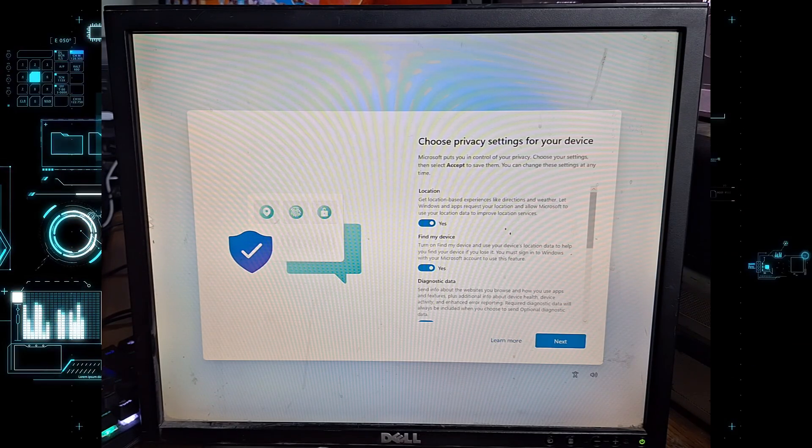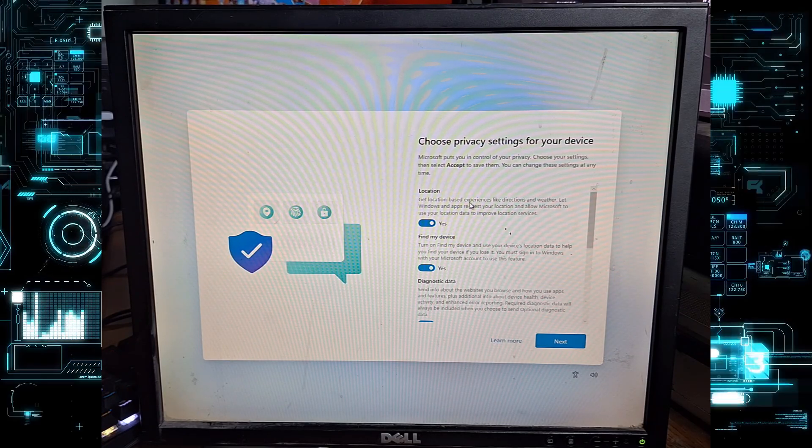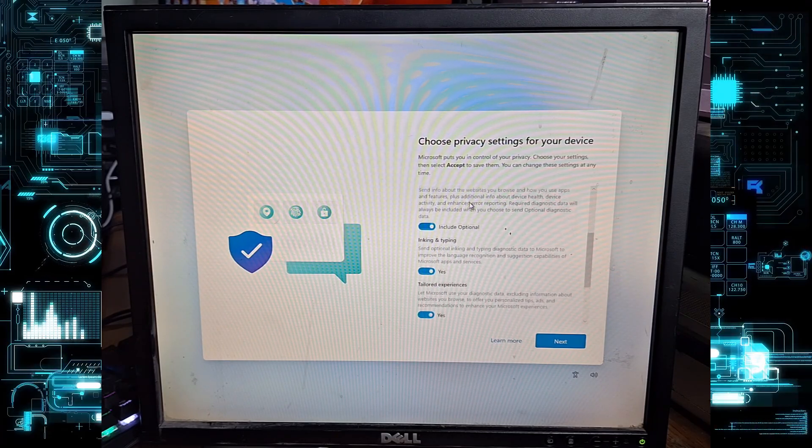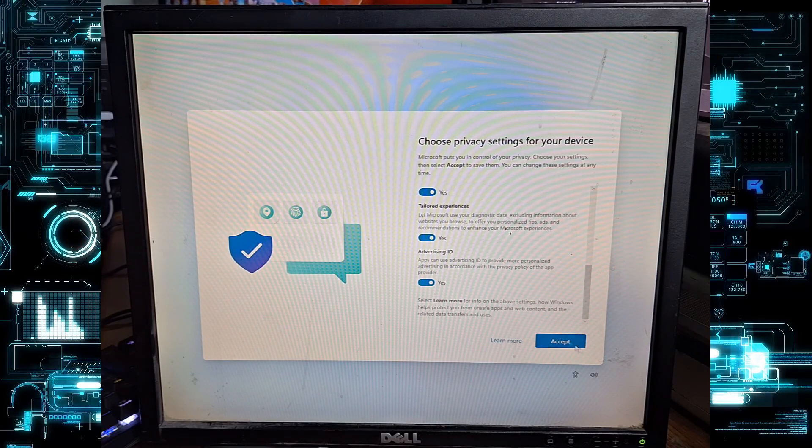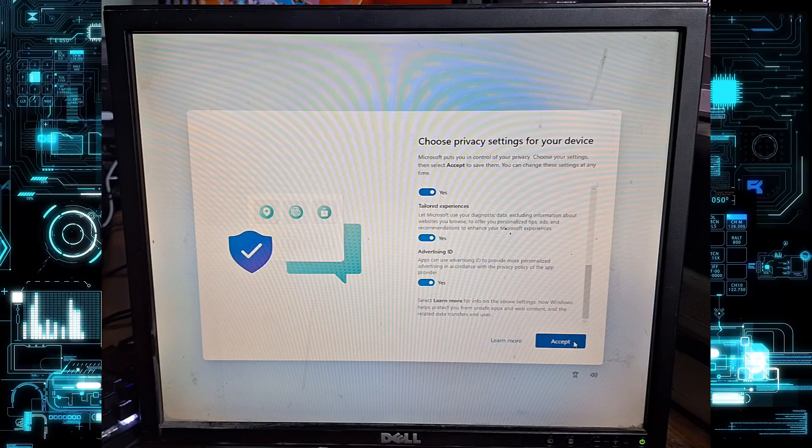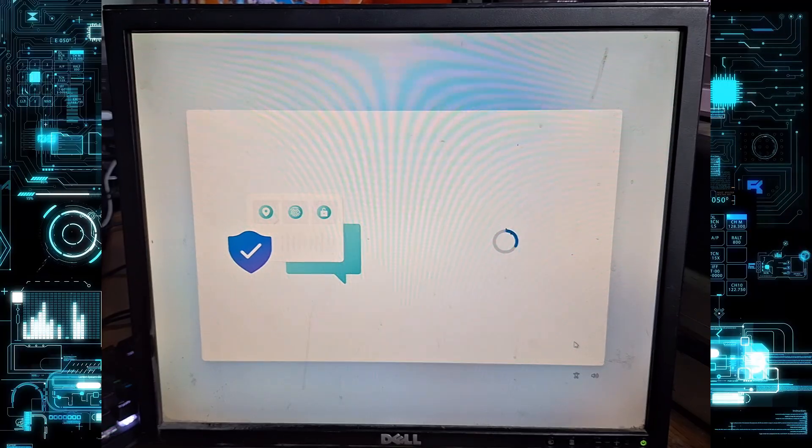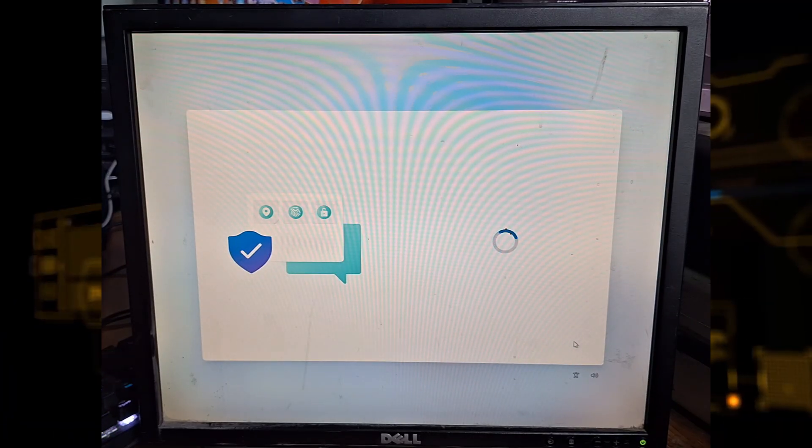Next, Windows will show privacy settings. Go through each one and turn them on or off depending on your preference, then click accept.